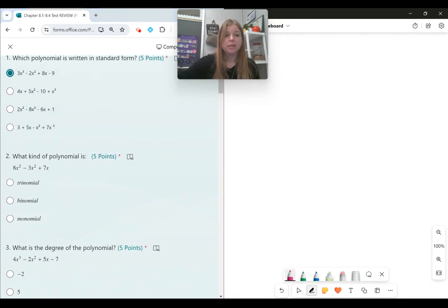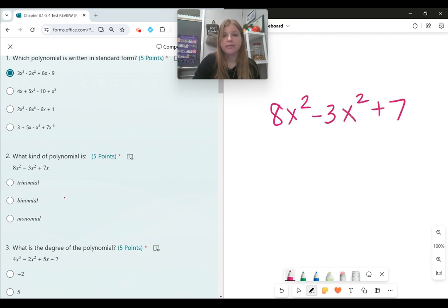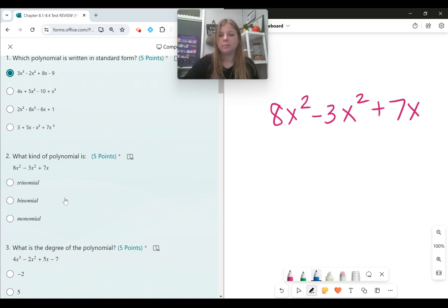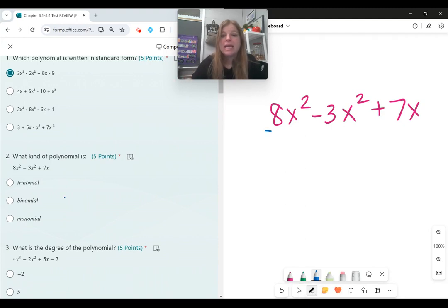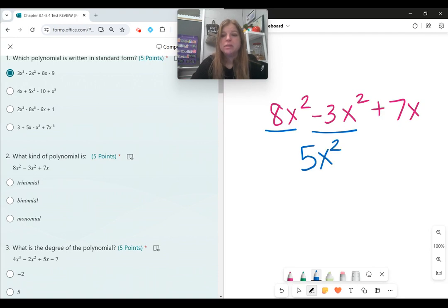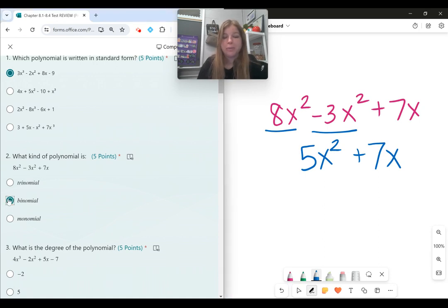Number two, what kind of polynomial is 8x squared minus 3x squared plus 7x? At first you might look at this and say there are three terms, so it's a trinomial. But we have to first see if we can combine any like terms, and here we can. 8x squared minus 3x squared is 5x squared, so this is actually just 5x squared plus 7x, which means it's a binomial.